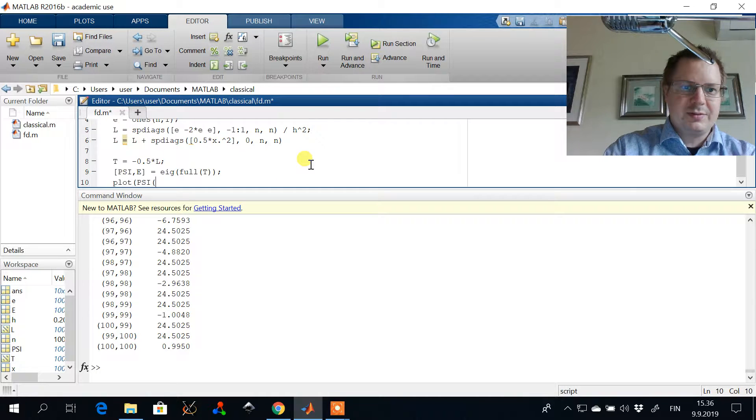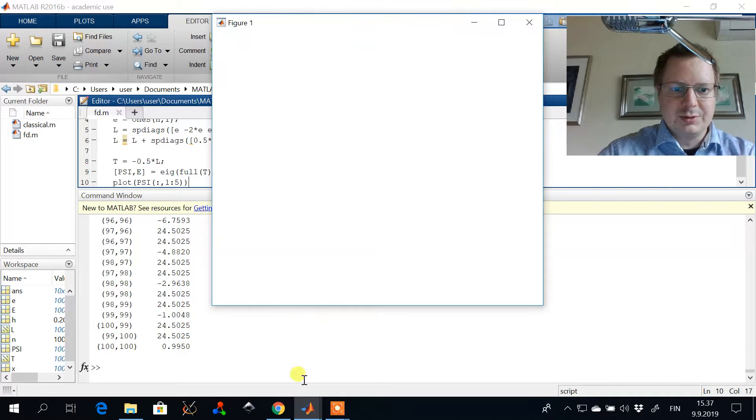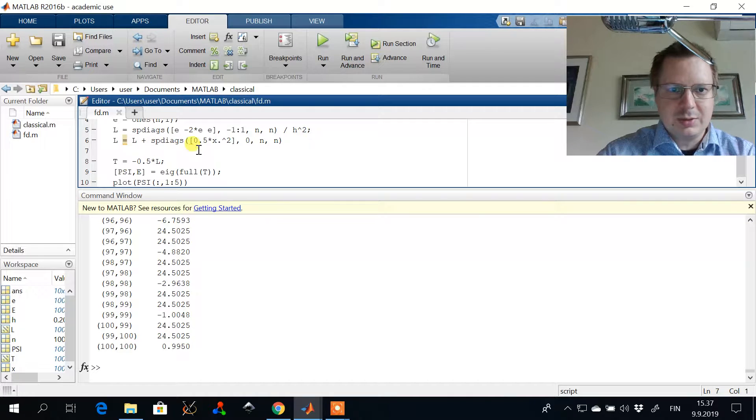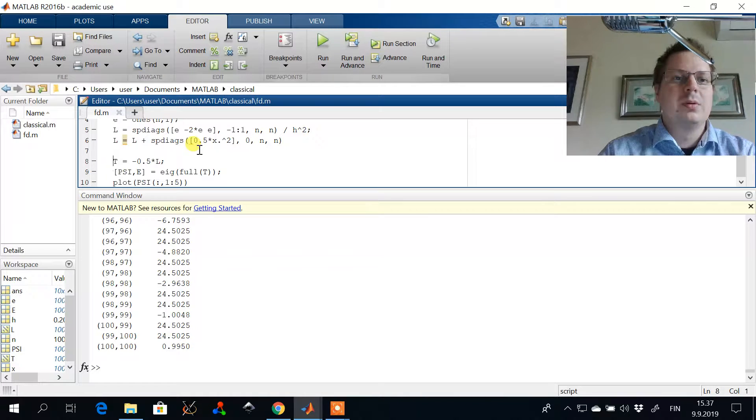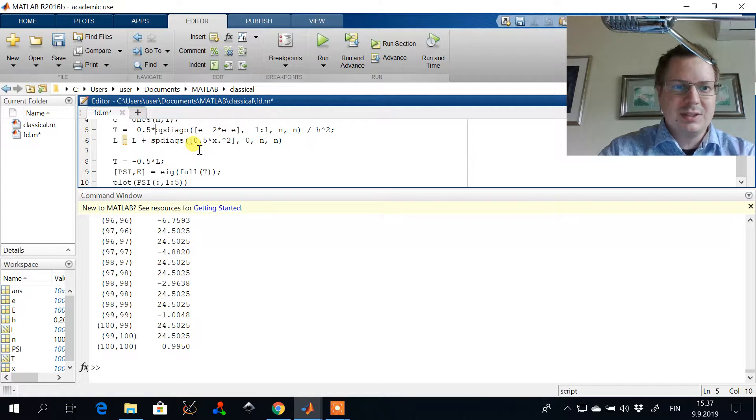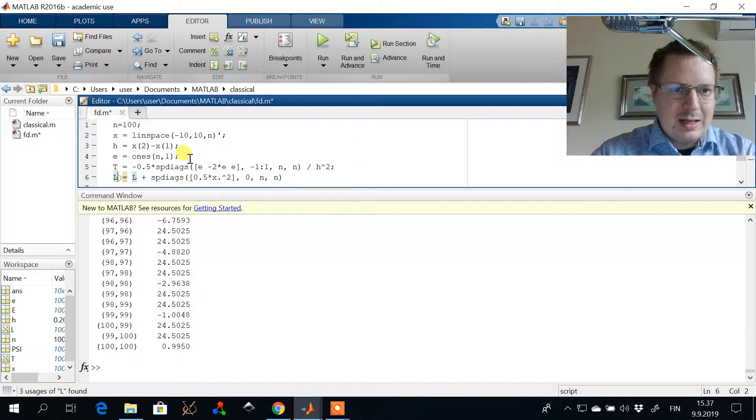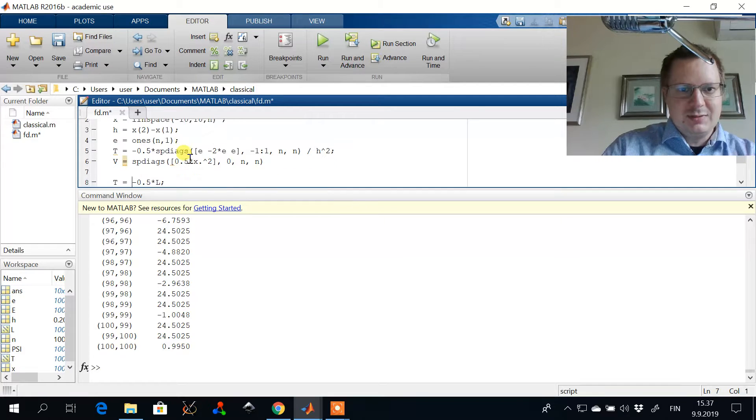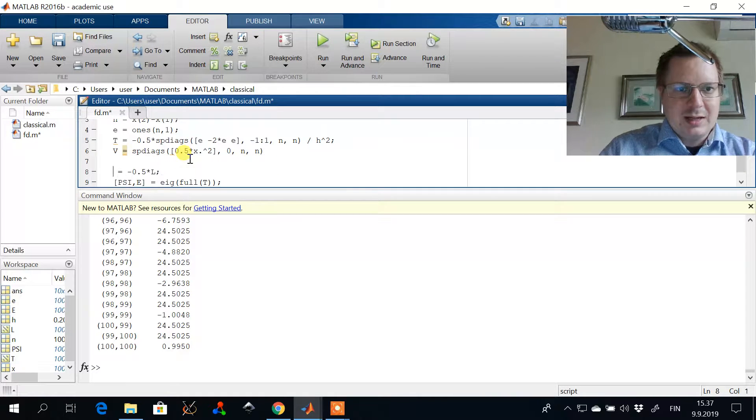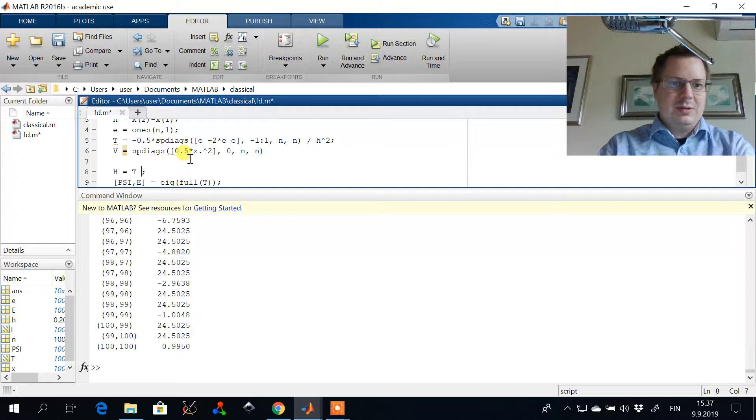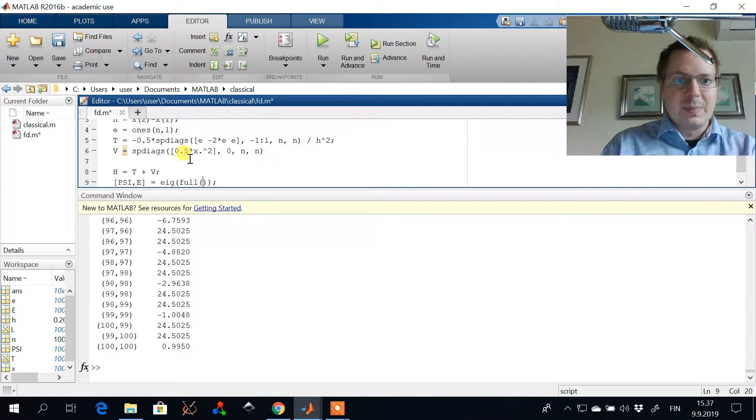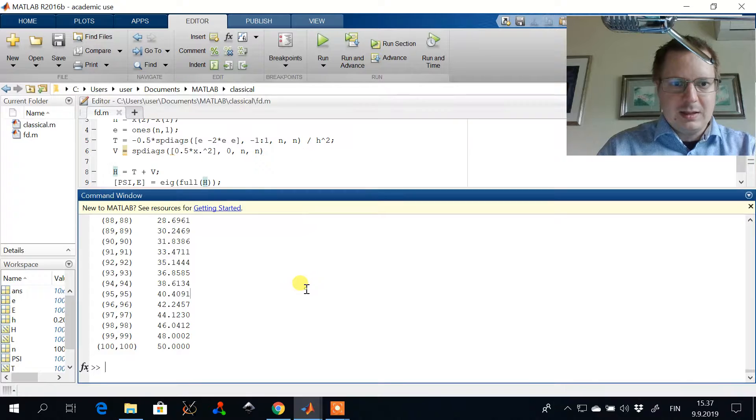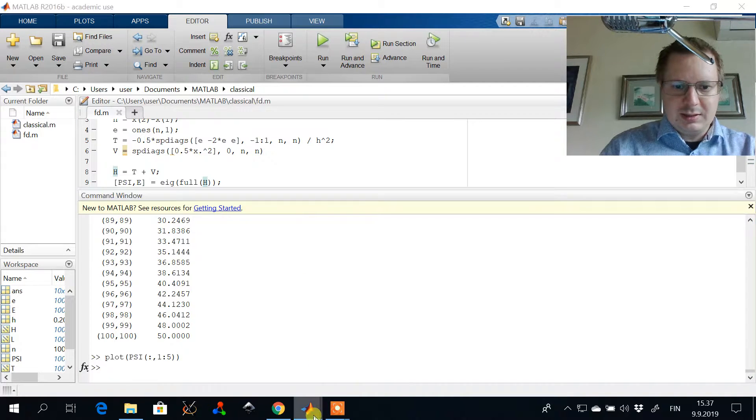Let's plot few lowest order solutions of the harmonic oscillator. So the kinetic energy is minus half times the Laplacian. And then we have the potential energy which was this x squared, one half x squared and the total Hamiltonian is now kinetic energy plus the potential energy.